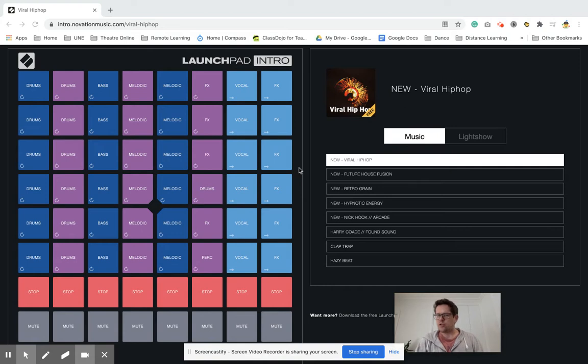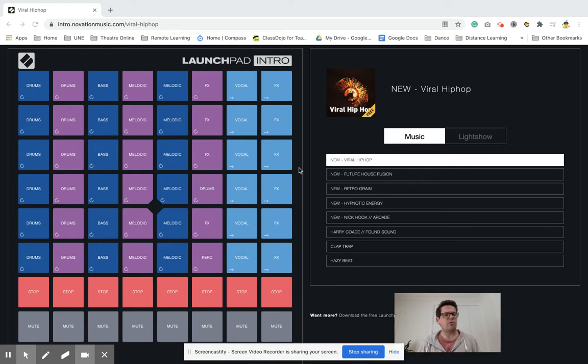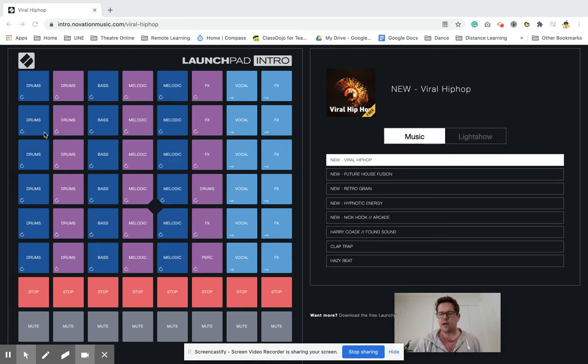Some DJs use physical launch pads where they have the buttons to press and they upload music and sounds onto their launchpad and DJ through that. We're going to have a go at this one.